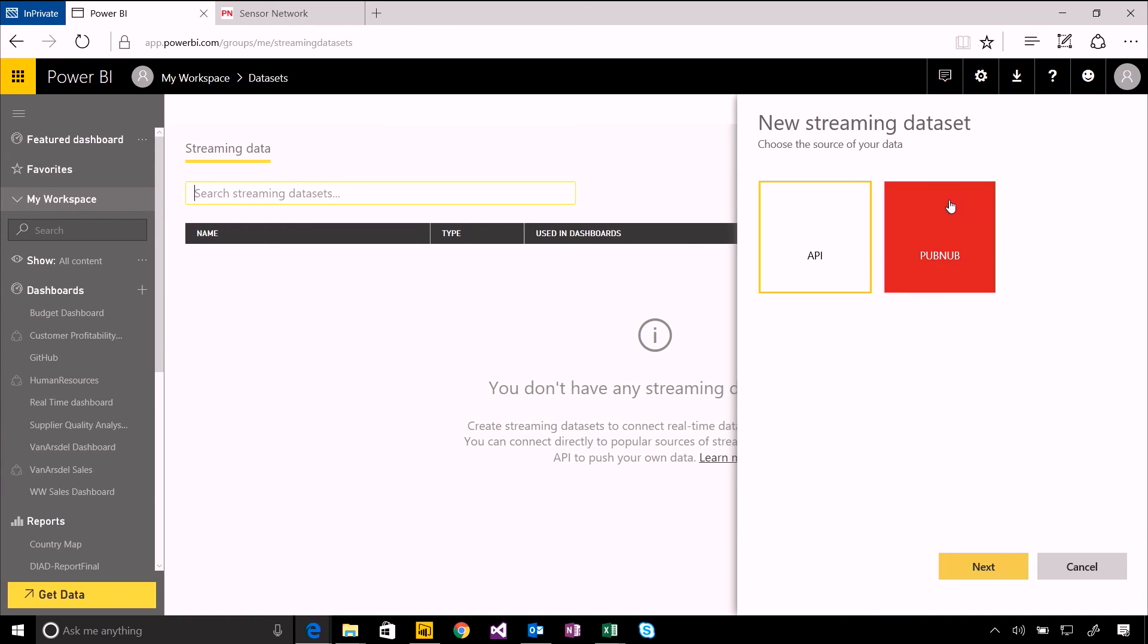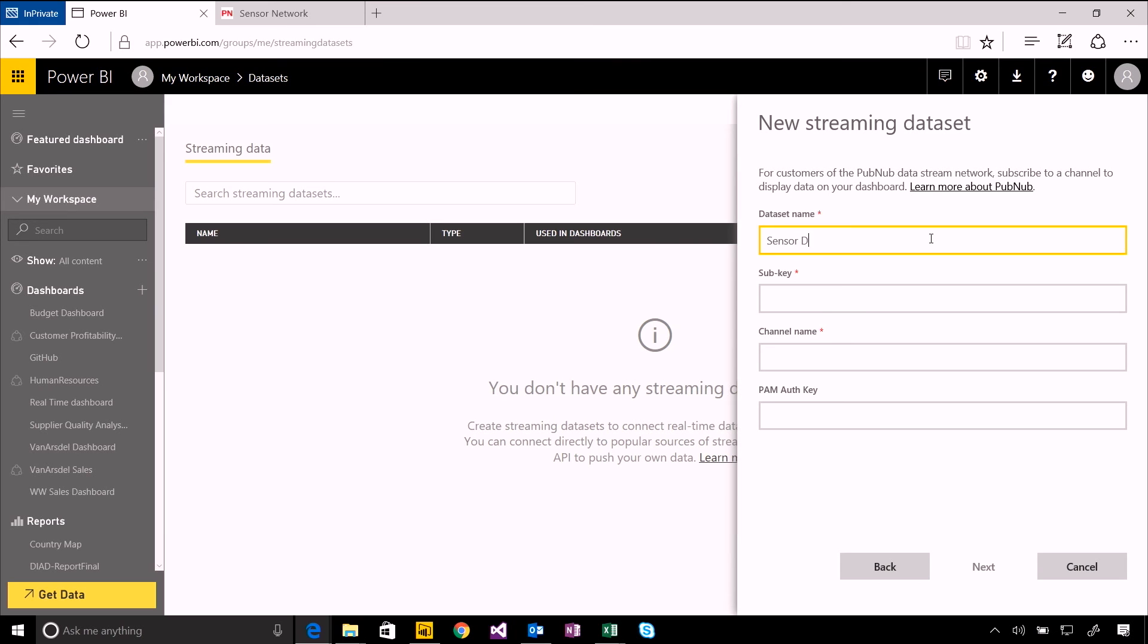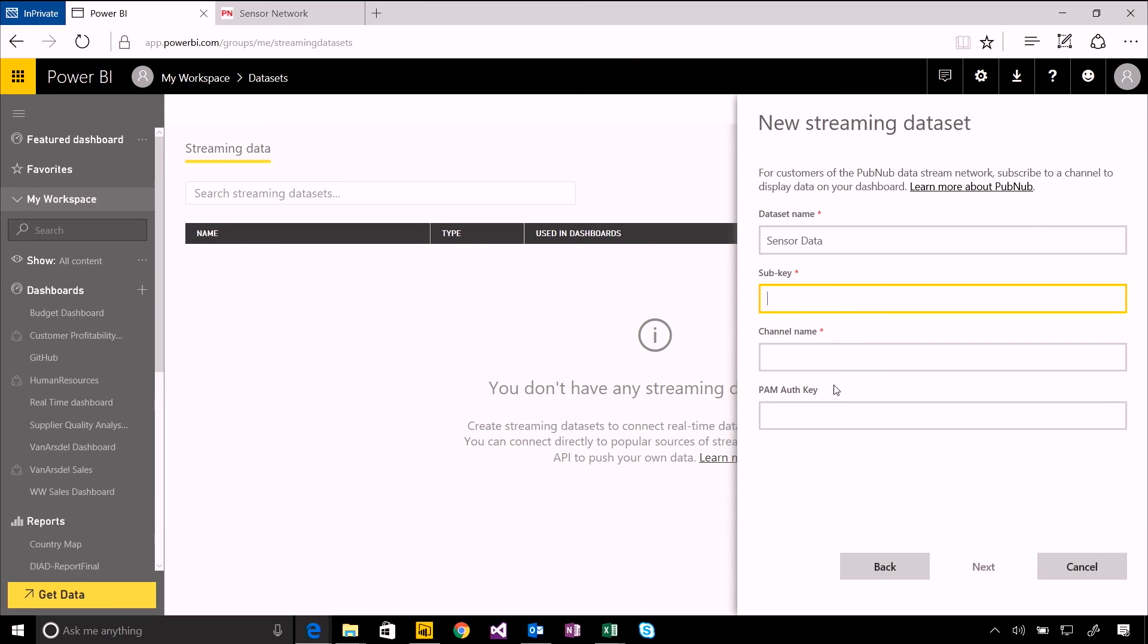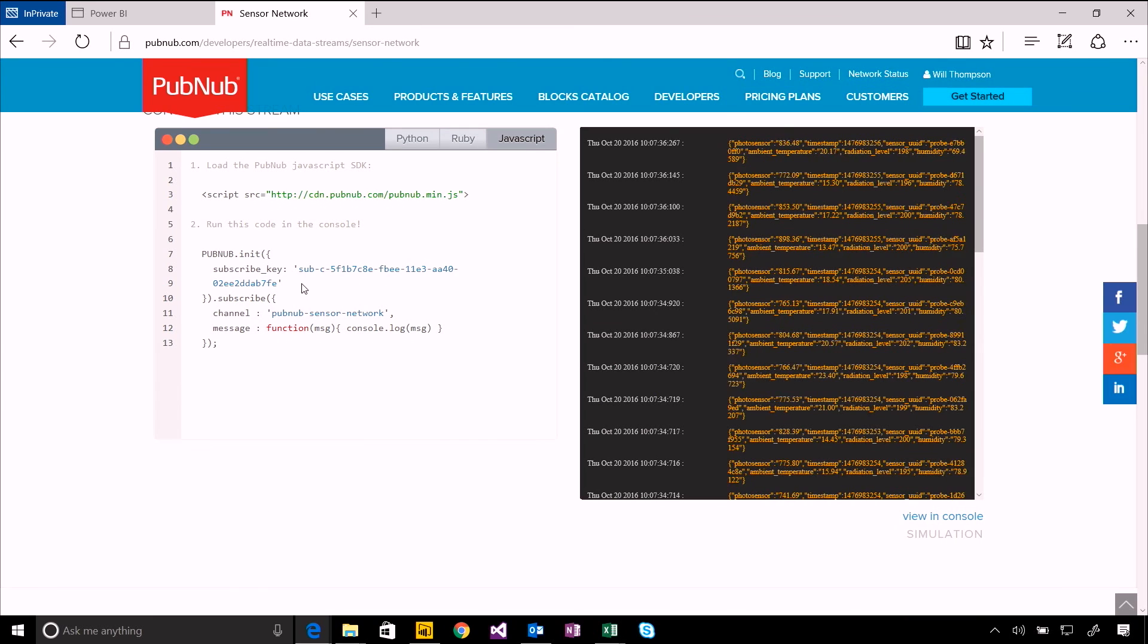You start off by creating a new streaming data set. You can either do this using the Power BI API or using PubNub, and that's what we're going to choose here. We need to give it a name, so this is going to be our sensor data. And then we need to fill in the subscription key and channel name for the PubNub subscription.